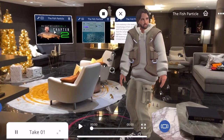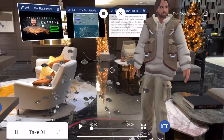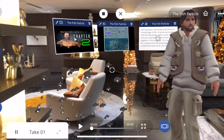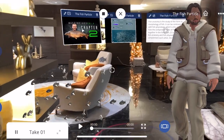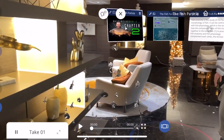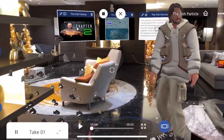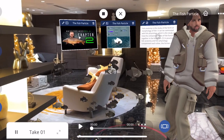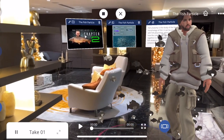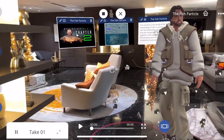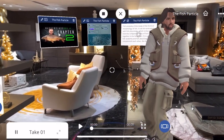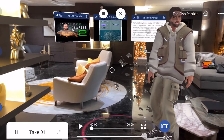Fish gather together in large groups to defend themselves because they are more likely to be attacked by predators if they are alone. One reason fish might gather in large groups is for protection from predators. When fish are in a large group, it is harder for predators to single out one fish to eat.